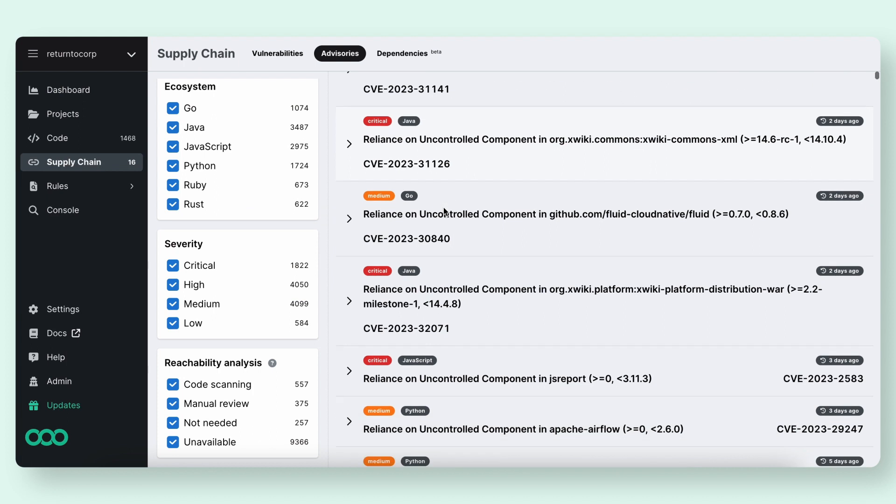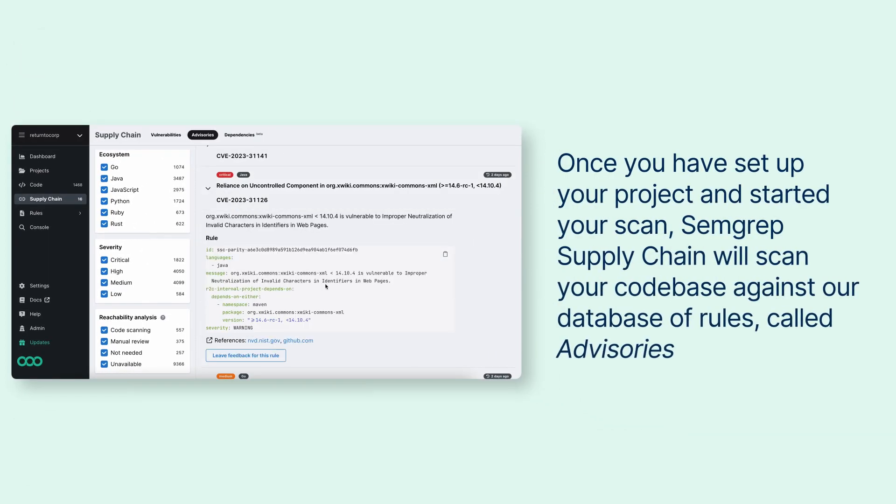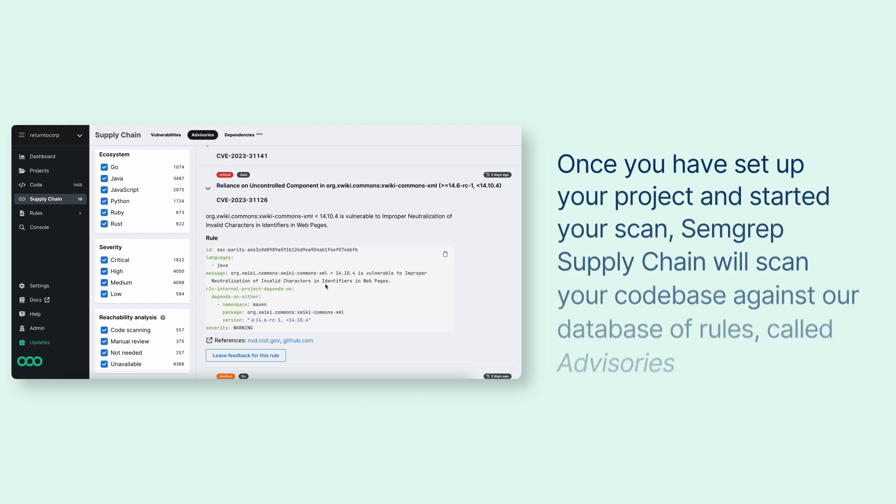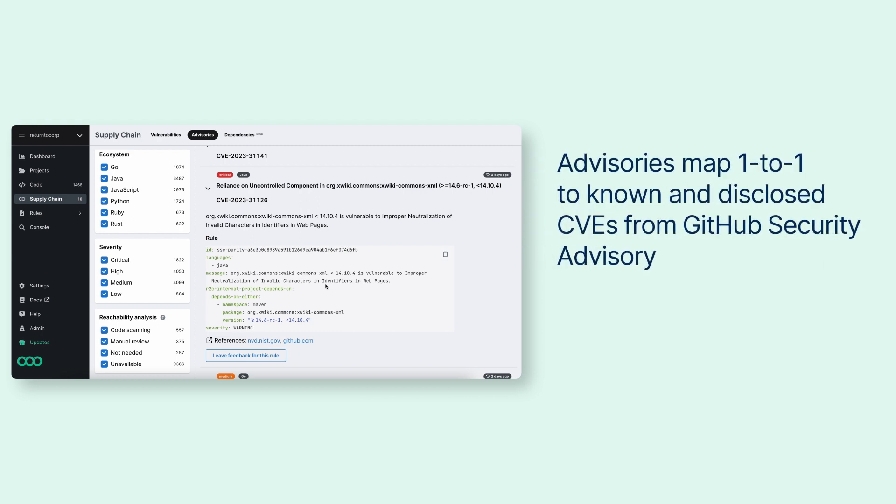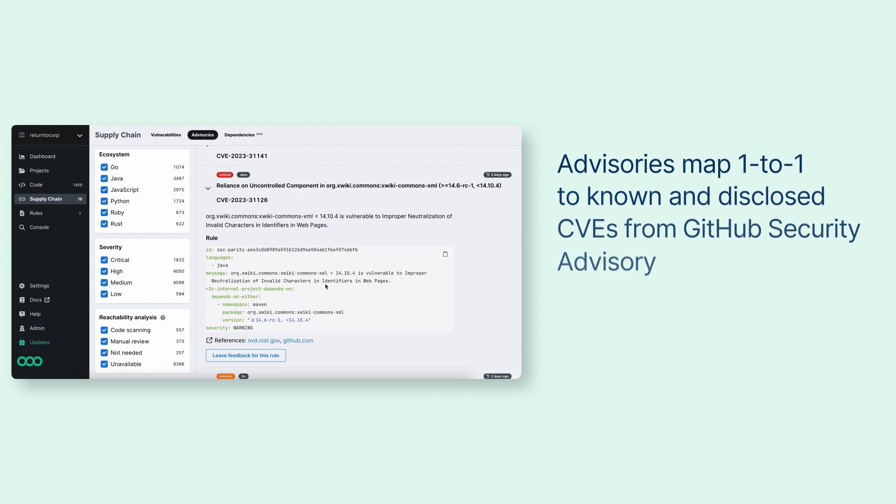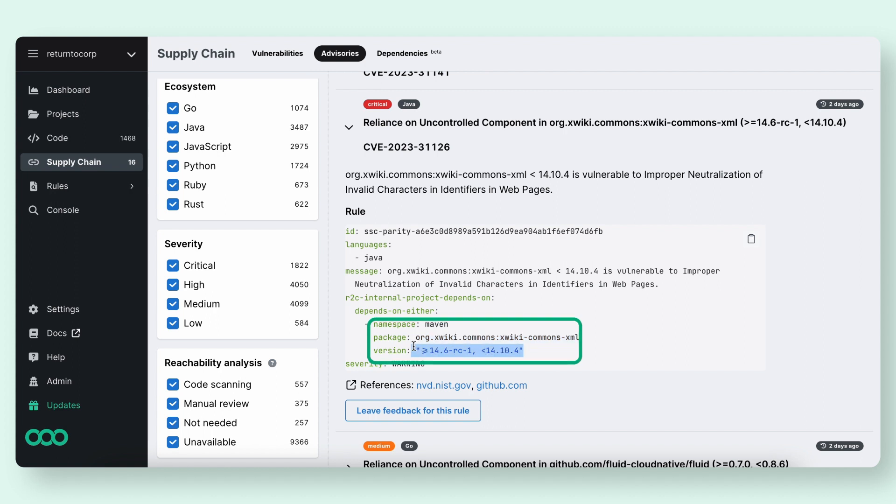Once you have set up your project and started your scan, Semgrep Supply Chain will scan your codebase against our database and rules called advisories. Advisories map one-to-one to known and disclosed CVEs from GitHub Security Advisory, and it's how we look for specific packages with vulnerable versions indicated by your log file.